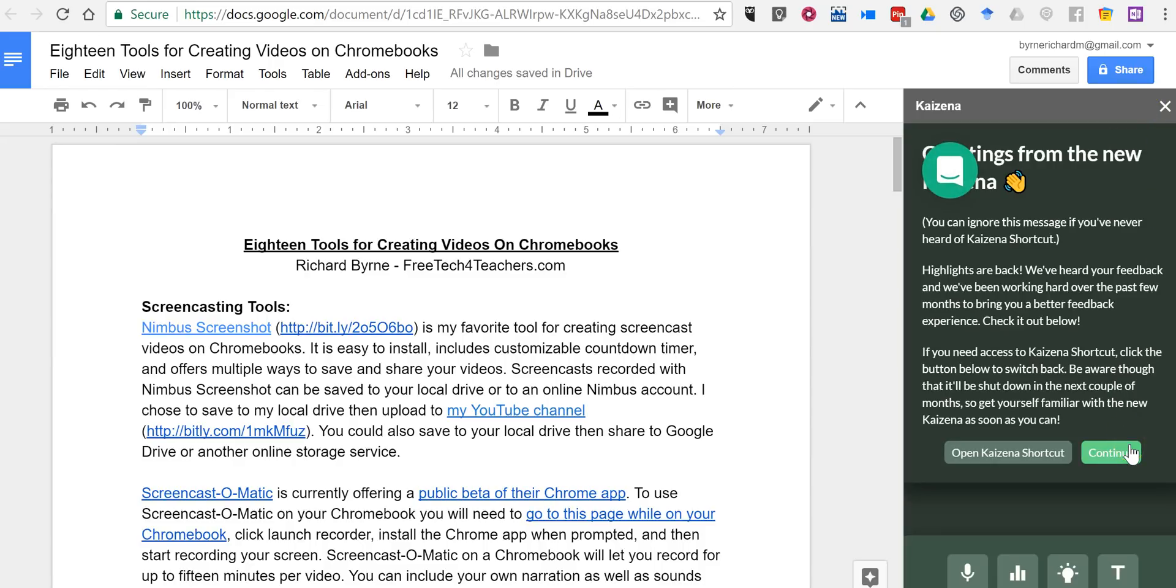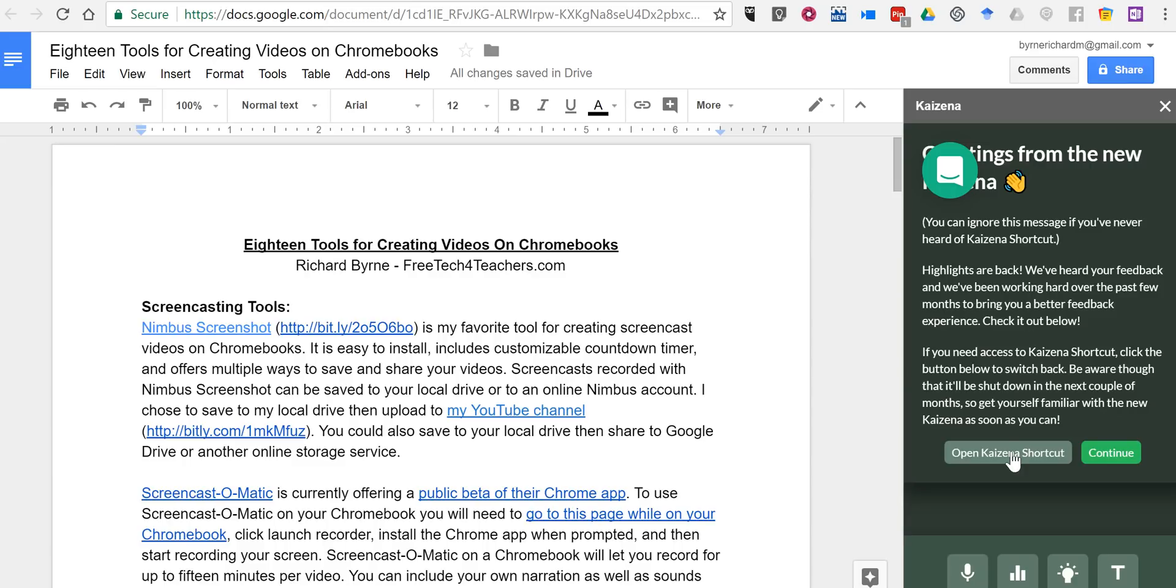We'll see the option to continue or to use the Open Kaizena shortcut. The Open Kaizena shortcut will take you to the old version of the tool, which is going to be deprecated in the next couple of months. So if you're brand new to using this add-on, just click on continue.